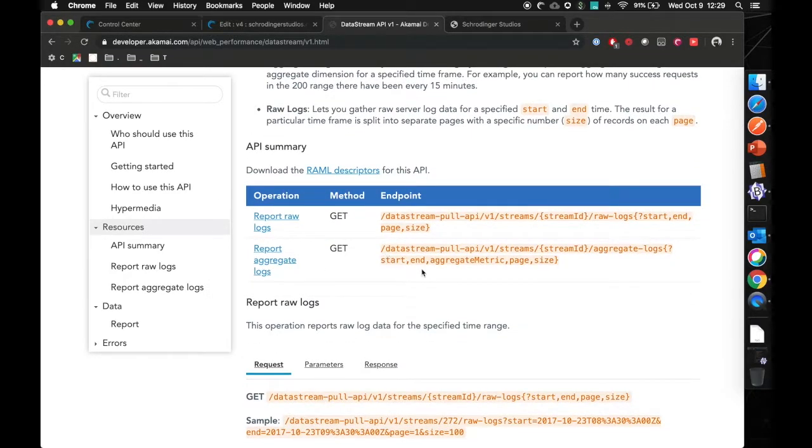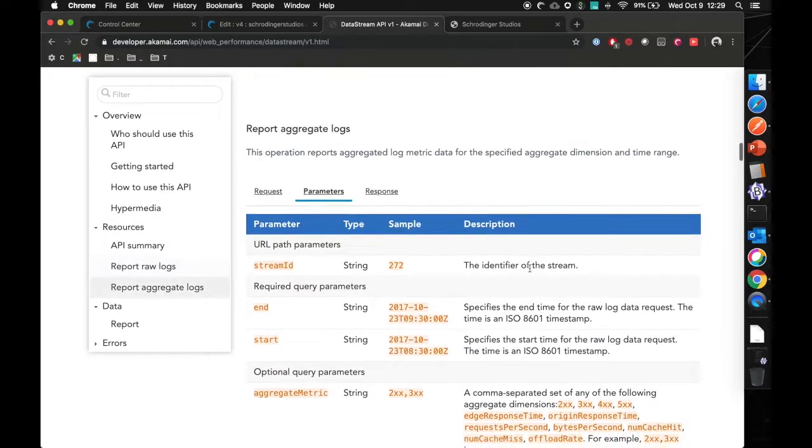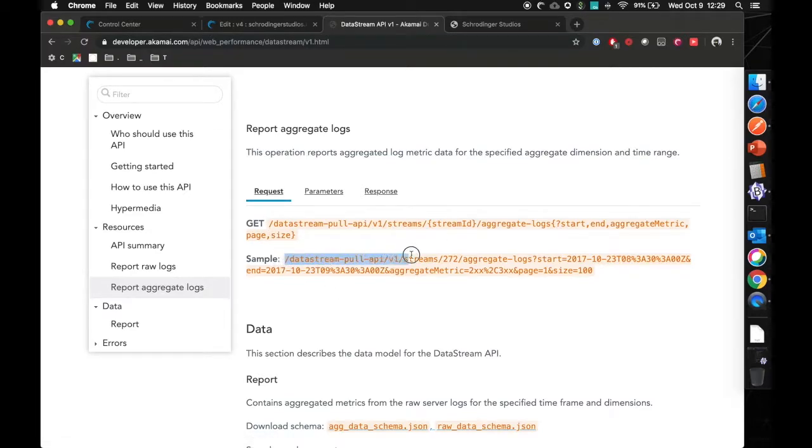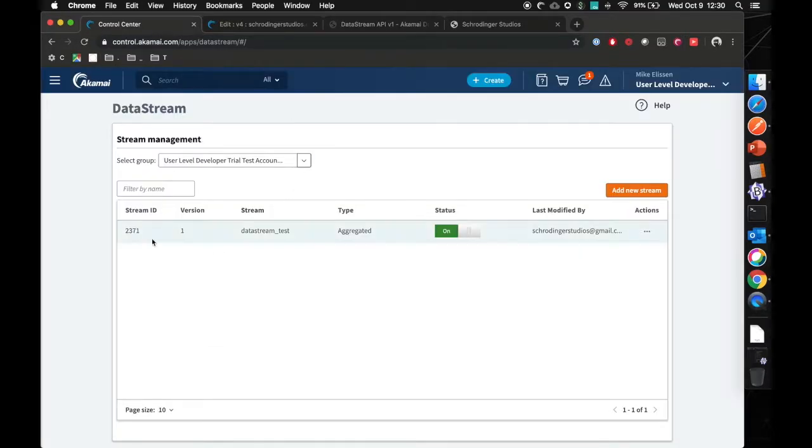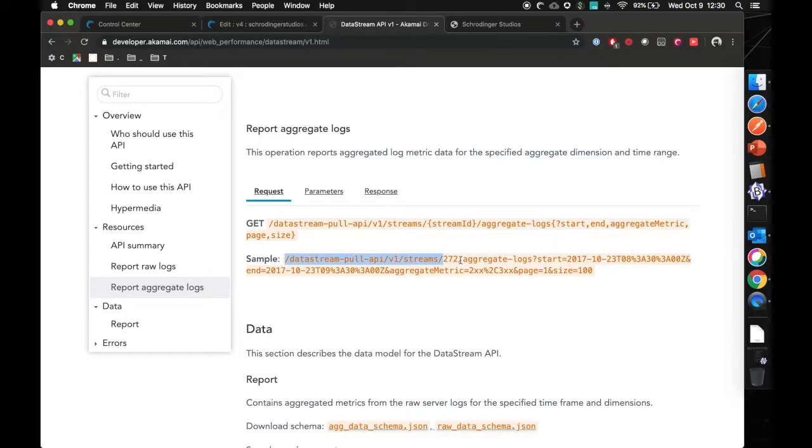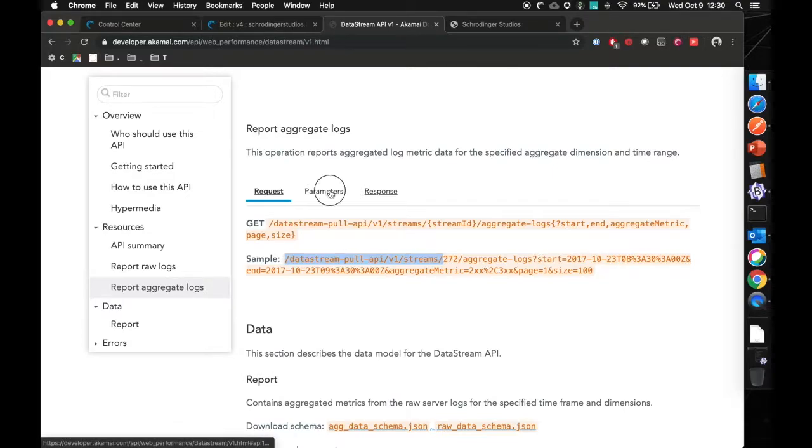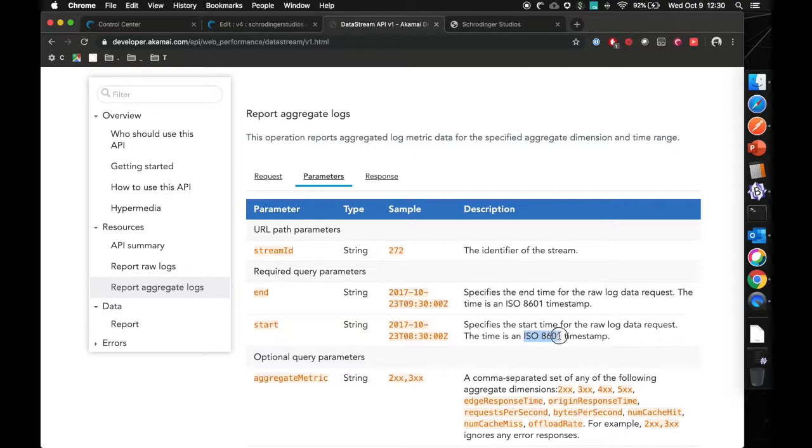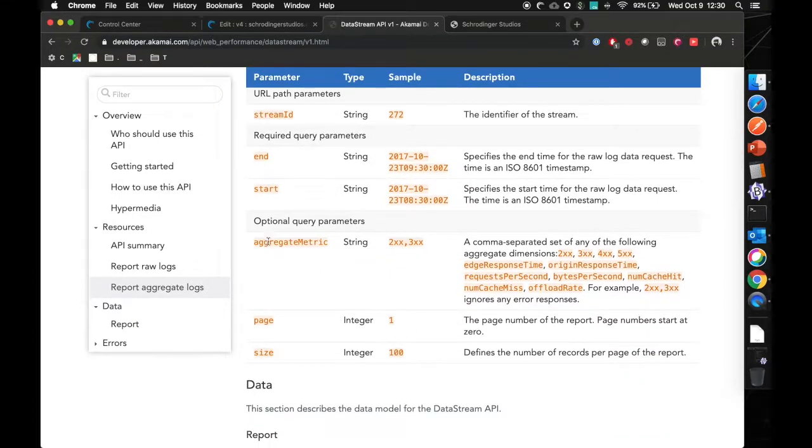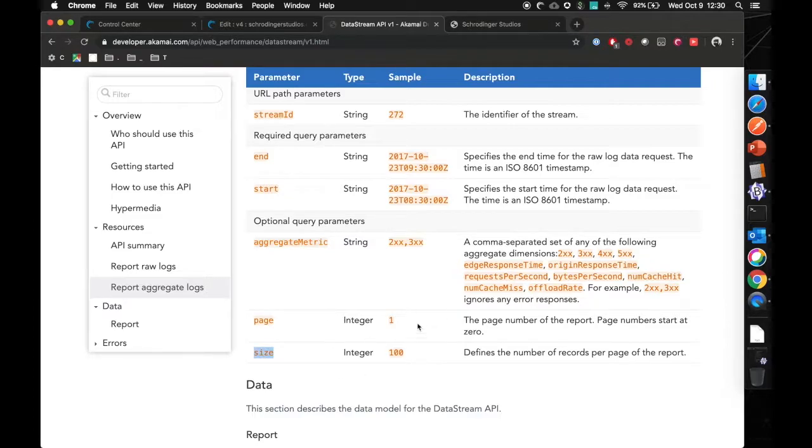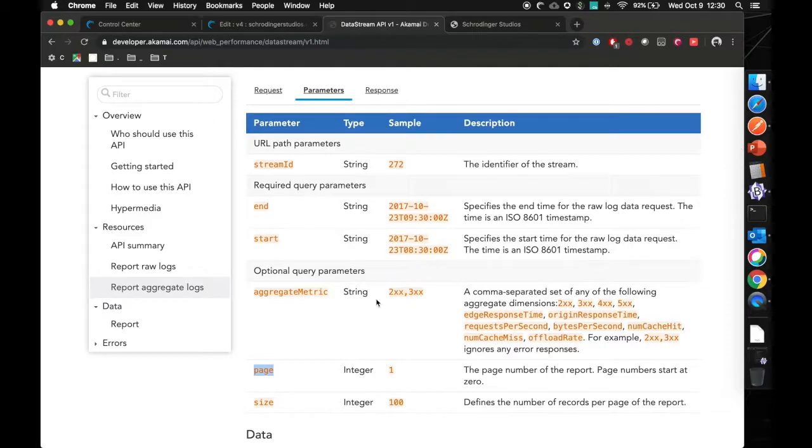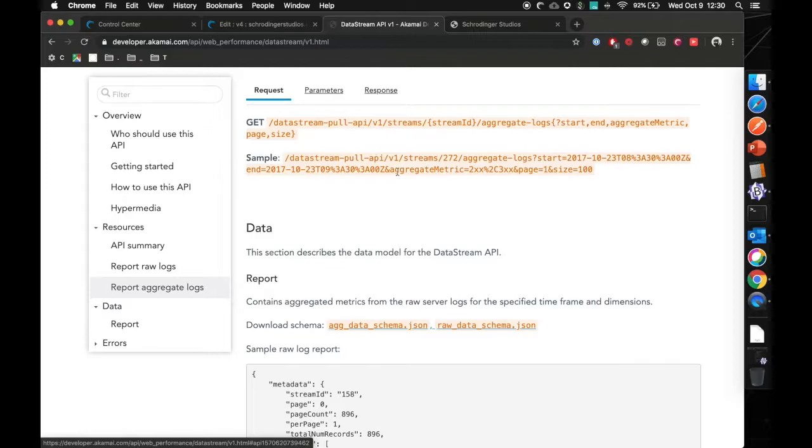In the API summary here, you have examples on how to get the data. We will be looking at the report aggregate logs. We have a sample here. This is the API call you need to make. Then we have the stream ID part here. In this case, it's 272, but in our case, it will be 2371 slash aggregate dash logs. And then you can have the parameters here to specify. The only two specified and required parameters are the start time and end time, which are in the ISO 8601 timestamp. We have some examples right here. And additionally, you can add in query parameters to specify which aggregate metric you want, how large you want it to be, and which page in case you have a lot of data.